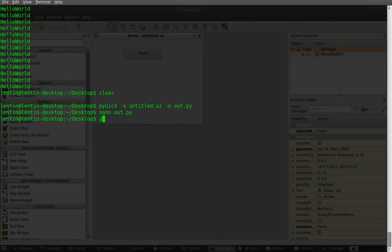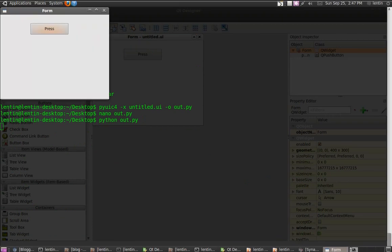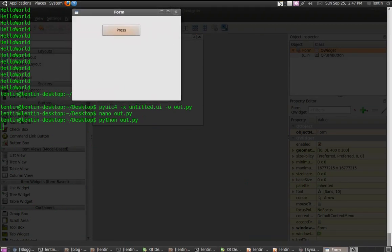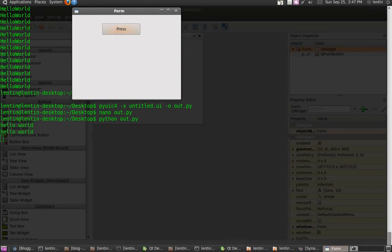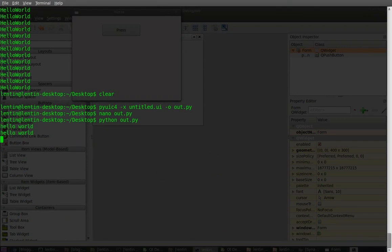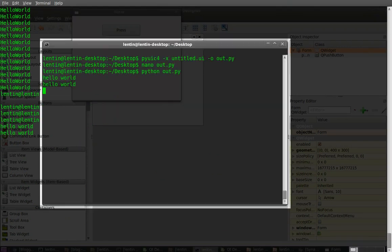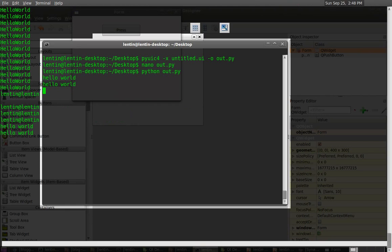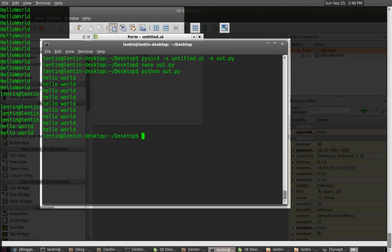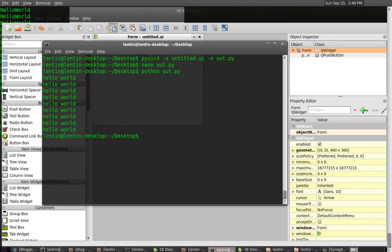We can run the file. That's it, okay. A window will come and you can press Press. See, it's printing the Hello World. Yeah, thank you guys, thank you for watching the tutorial.